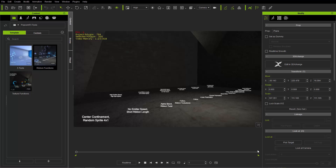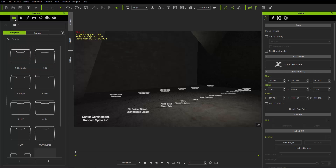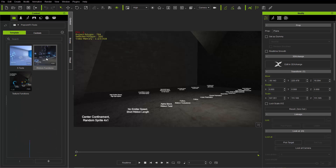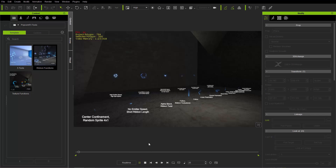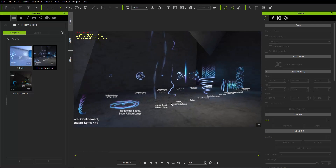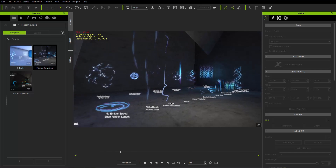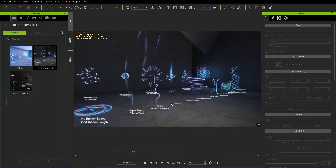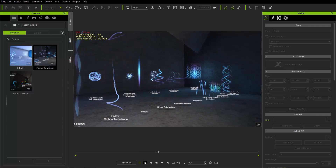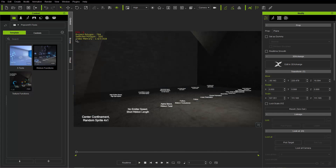If you want to follow along, you actually have this as part of your resource pack with the PopcornFX effects plugin. You'll have these projects — go to your project tab up here under the PopcornFX tools folder, and you'll find this ribbon functions project. If we play back, you can see it demonstrates a variety of different effects you can achieve with the ribbon emitter. I'm going to use one of these to modify it and show you how you can achieve various effects as we move along through this tutorial.